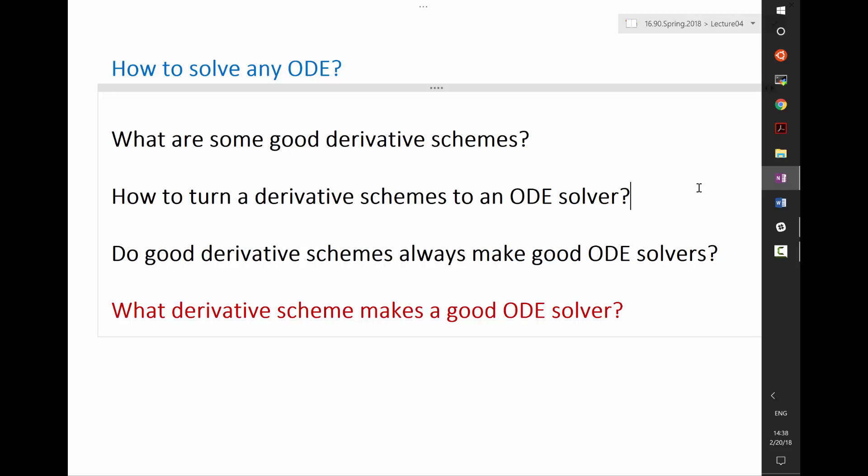That is actually an excellent way to figure out the order of accuracy of an ODE solver — how accurately you are approximating the derivative is exactly how accurate your ODE solver is. But there is a catch: do good derivative schemes always make good ODE solvers? No.